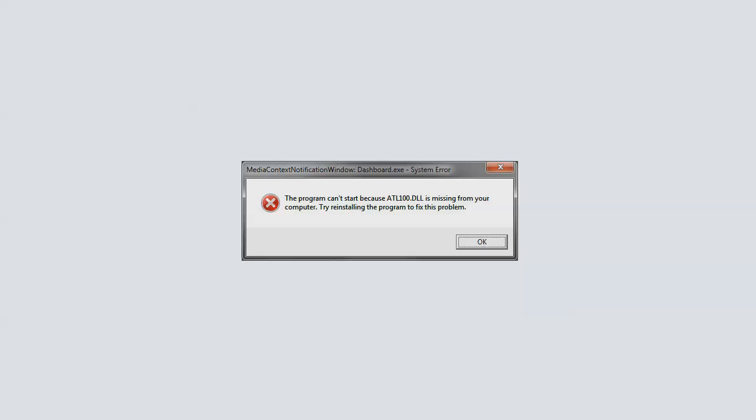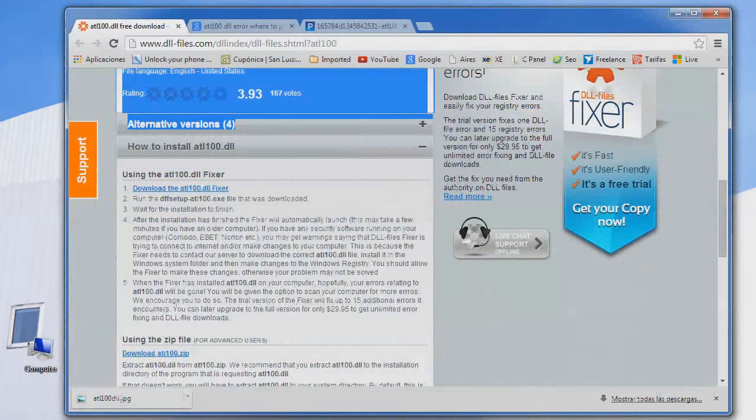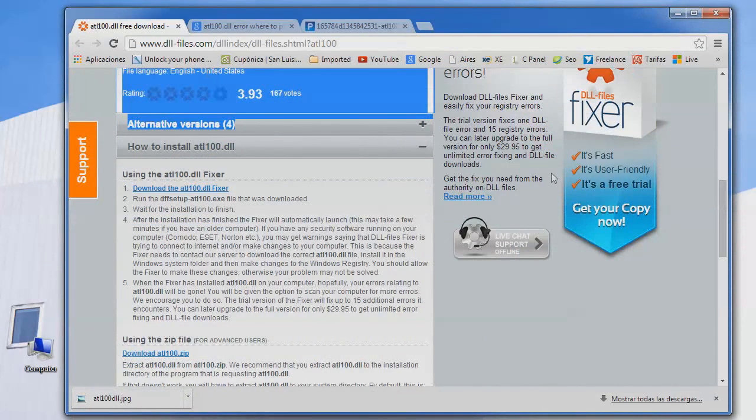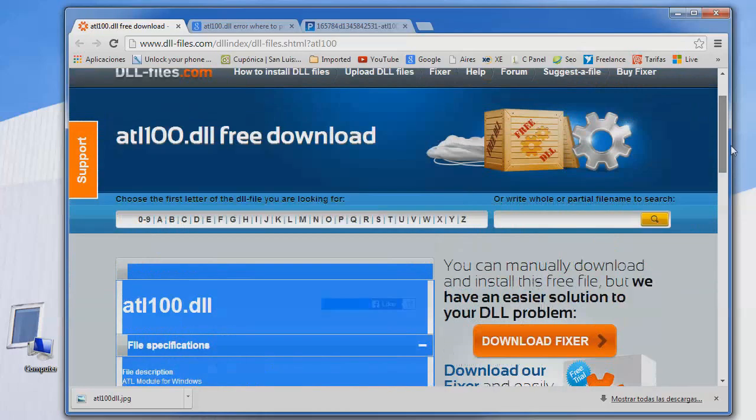For this, we need to go to one website. Let me show you how you can do this. Here at Google Chrome, as you see, I am at this website and I have this ATL100.dll file for free. Here the download is so easy.